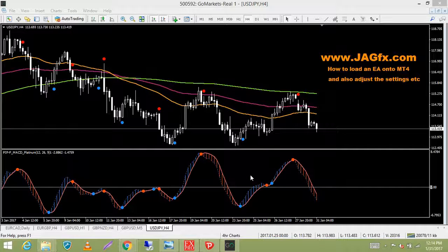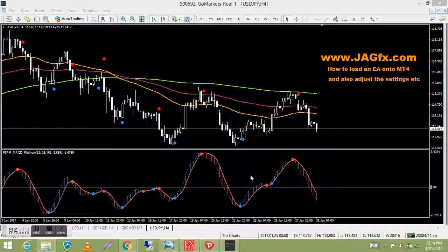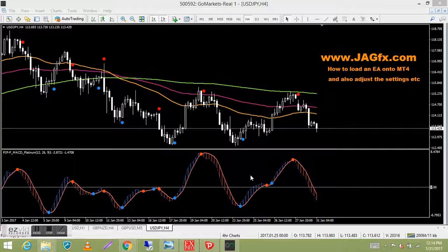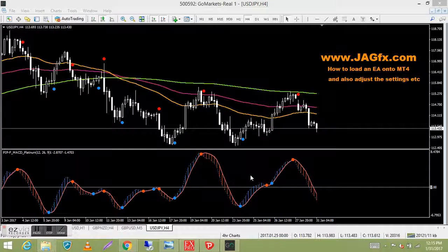Hey guys, it's Jim from jagfx.com. This video is just going to cover how to load an EA — which is a trading robot, expert advisor, or trading bot — onto your MT4 platform. I get a few questions from people I've given my EAs to, and I'm sure there are others with commercial EAs who may be a little confused. It's pretty easy, but like anything when you're learning it for the first time, it can be a little tricky.